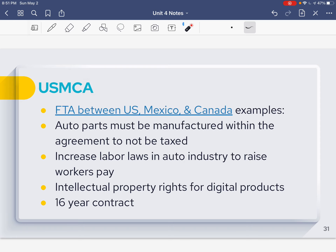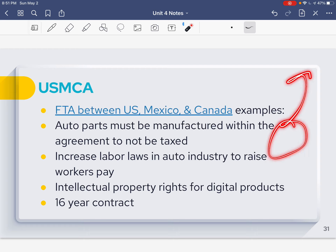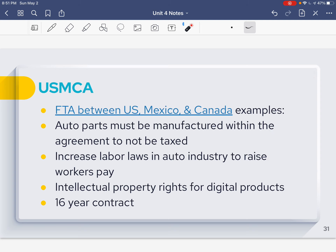USMCA — basically NAFTA 2.0 — isn't just about decreasing tariffs; it's also trying to build up the economies of the U.S., Mexico, and Canada. For example, auto parts must be manufactured within the agreement countries and can't be taxed. So if we make carburetors and gas tanks in Mexico and assemble them in the United States, the journey from Mexico to the U.S. means those car parts can't be taxed. To build up these economies further, the agreement also includes increased labor laws in the auto industry to raise workers' pay. If you have a car manufacturing or car parts factory in the U.S., Mexico, or Canada, they are going to be slowly increasing pay over the next 16 years to bolster that huge sector of the economy.